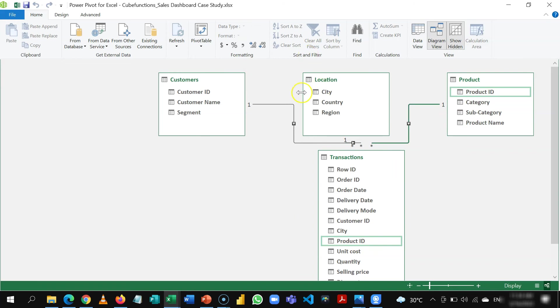So by doing this we've now created one source where all our calculations are going to come from and from this point we are able to now calculate all the cube functions that we need to create our dashboard. So once you've done this you can exit.